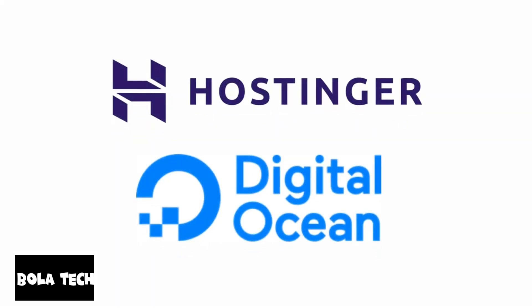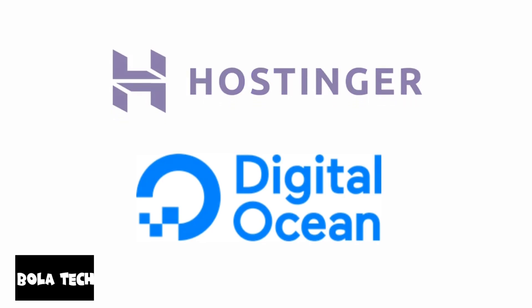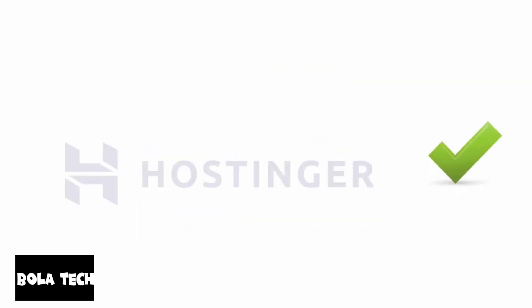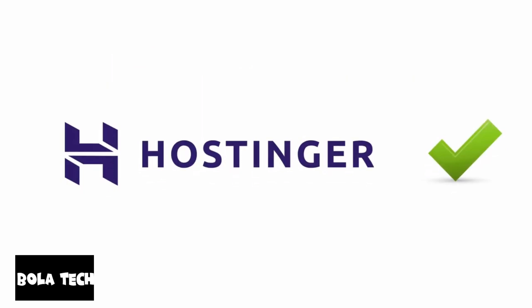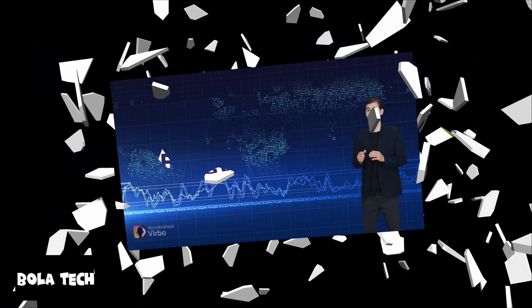In the end, both these hosts prove to be reliable solutions to get you online, but for cheaper entry-level pricing and good performance we recommend you to choose Hostinger between the two.